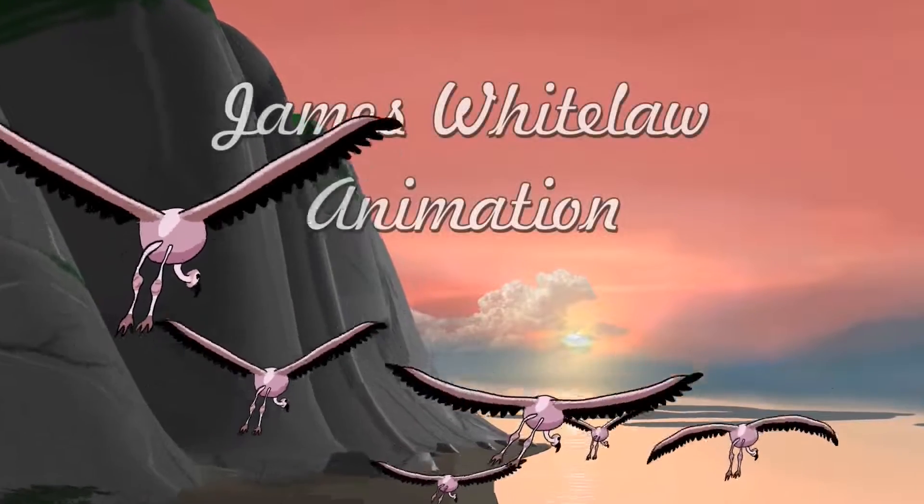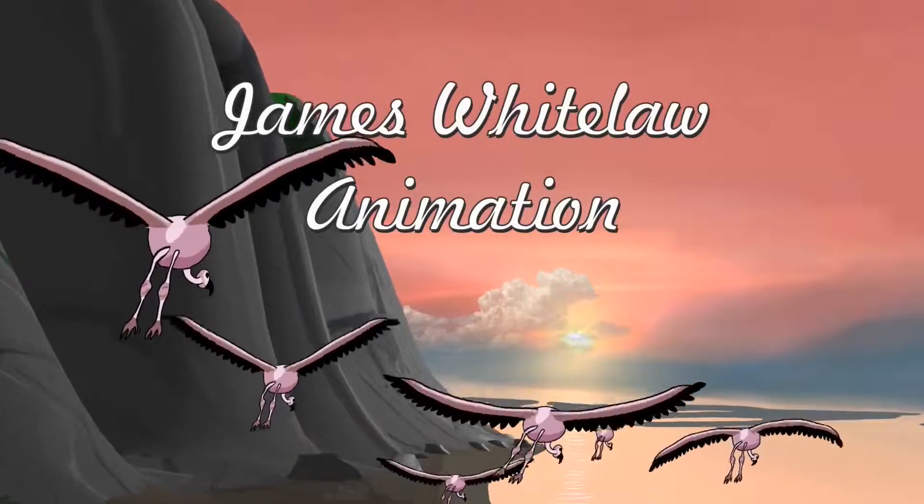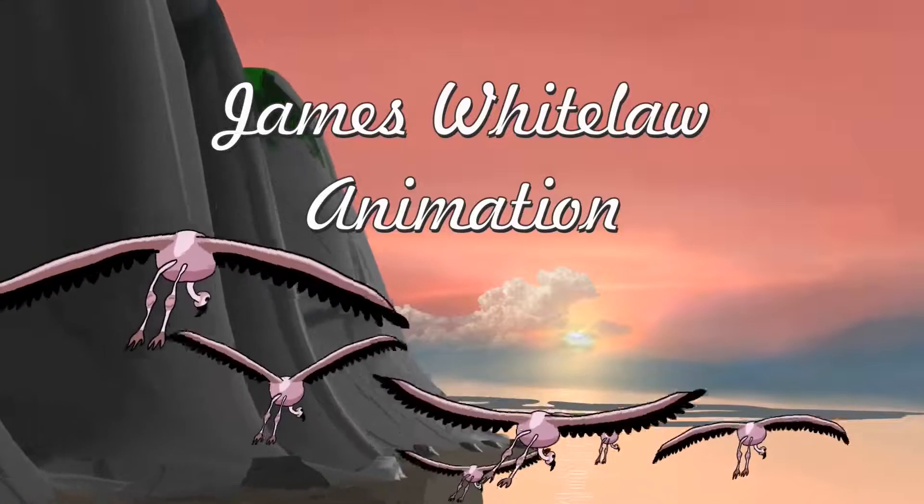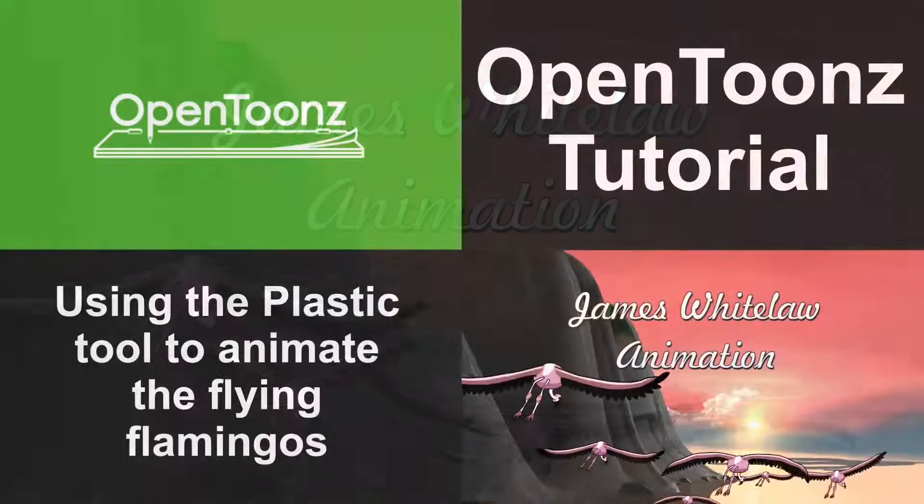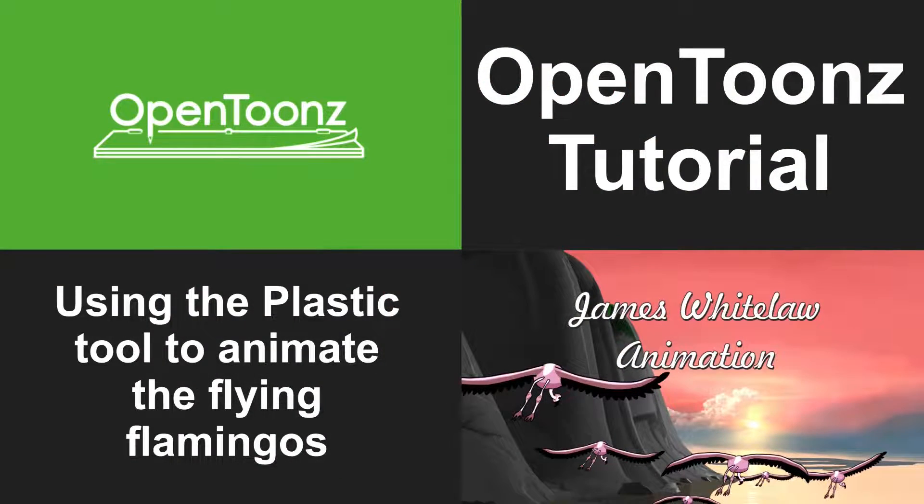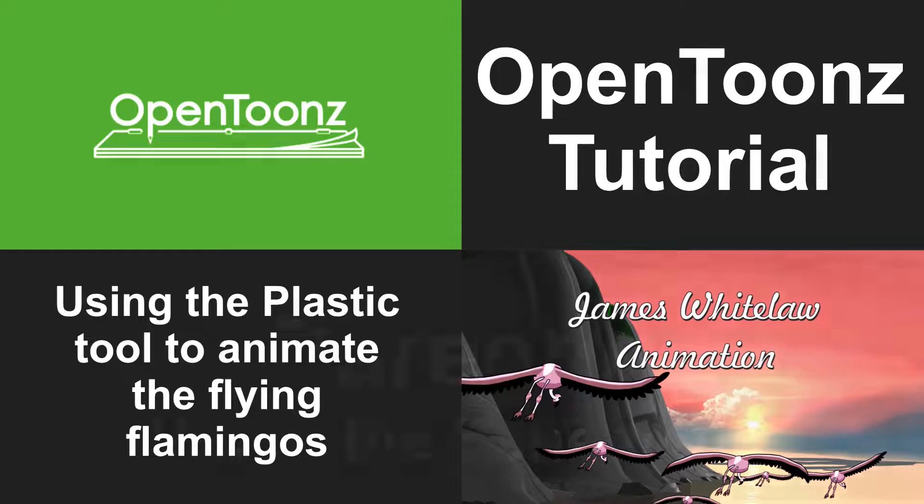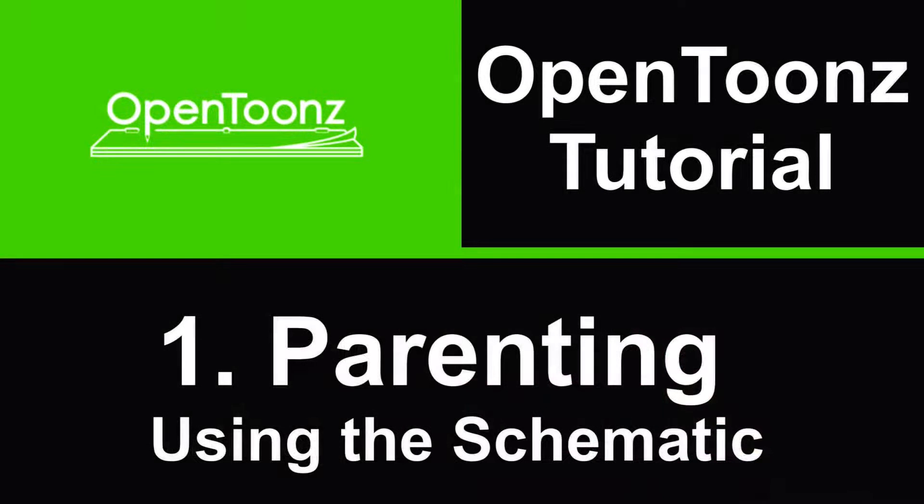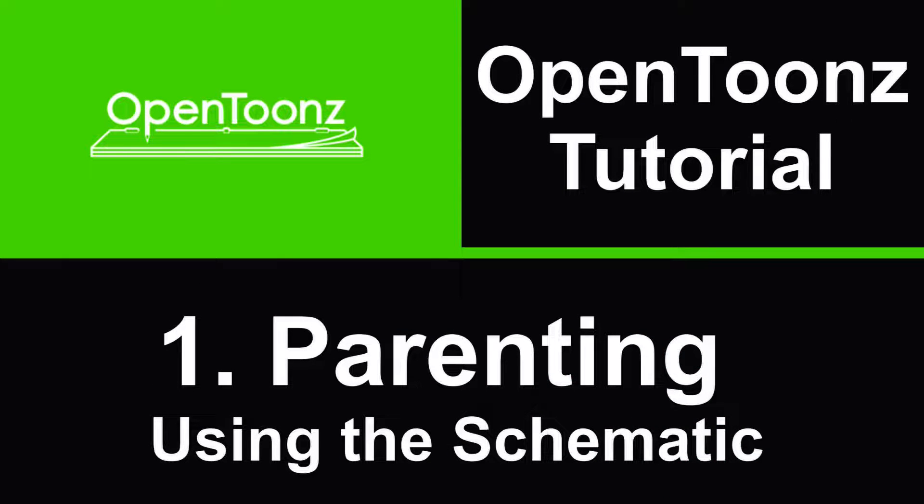For this animation I used plastic and we'll look at how to use plastic to animate. The first thing we're going to be doing is looking at the parenting and we'll be using the schematic to do that.